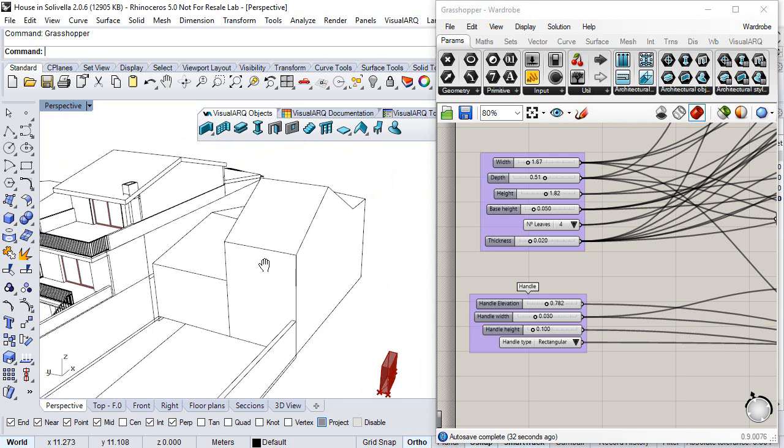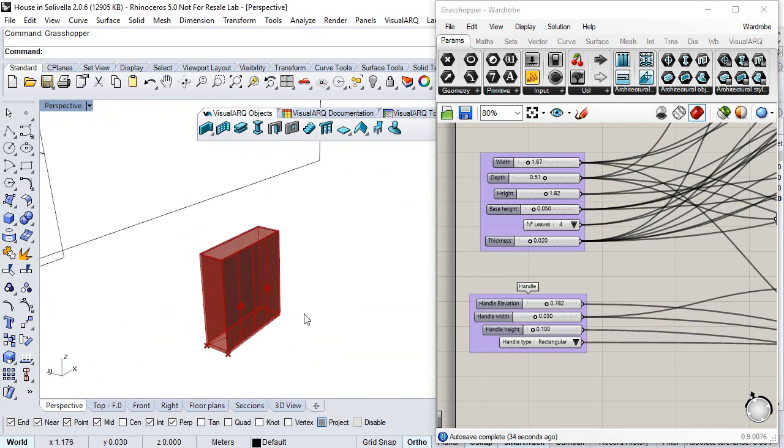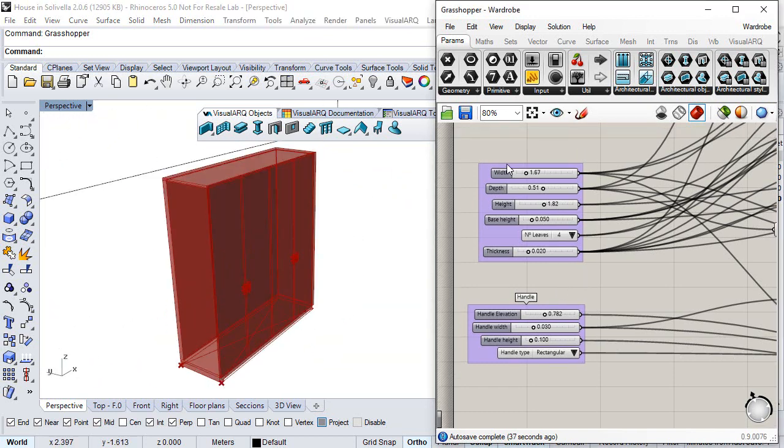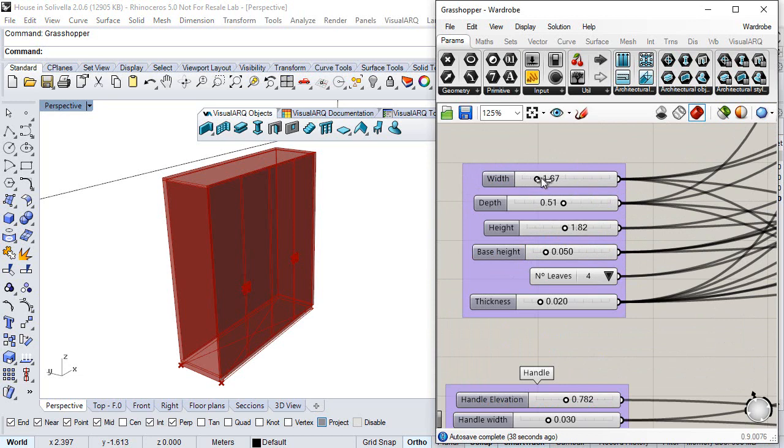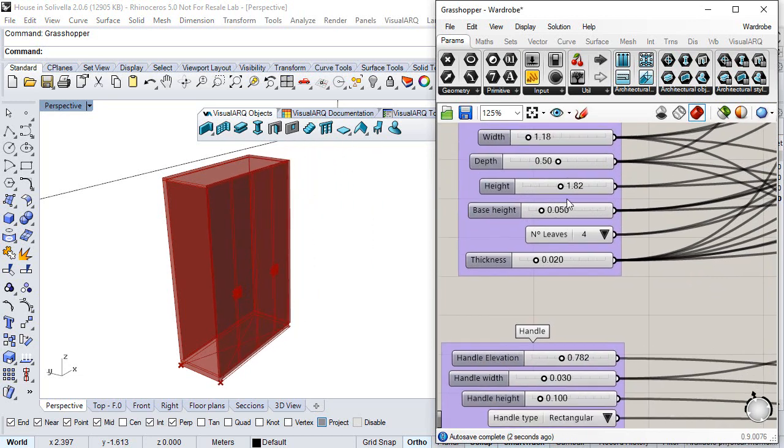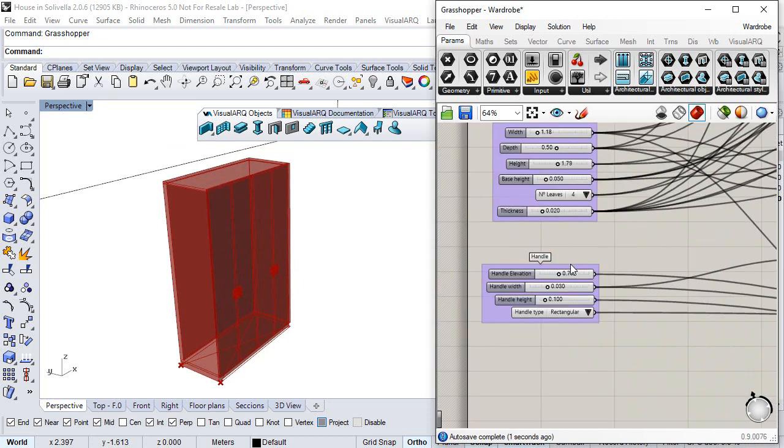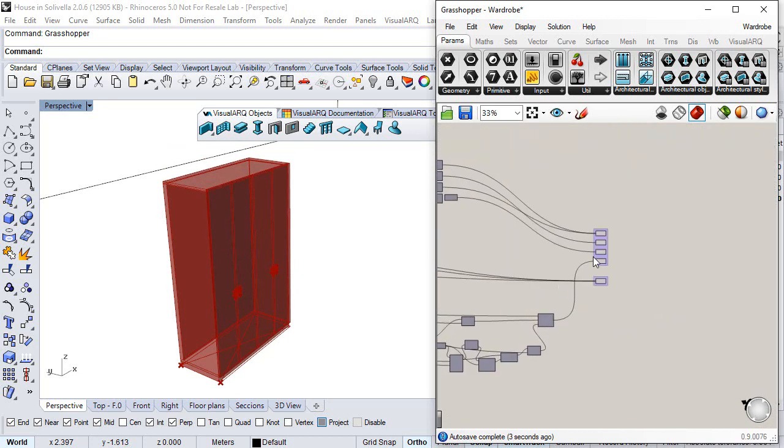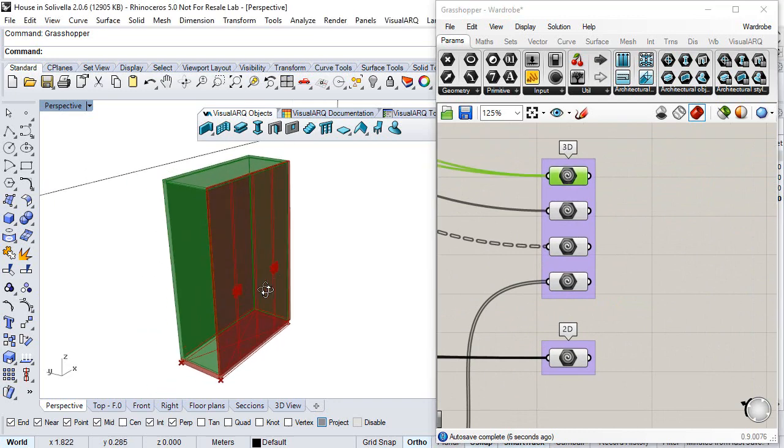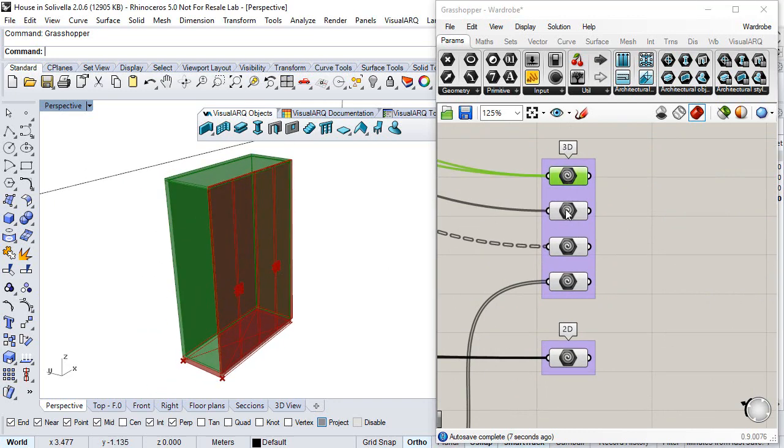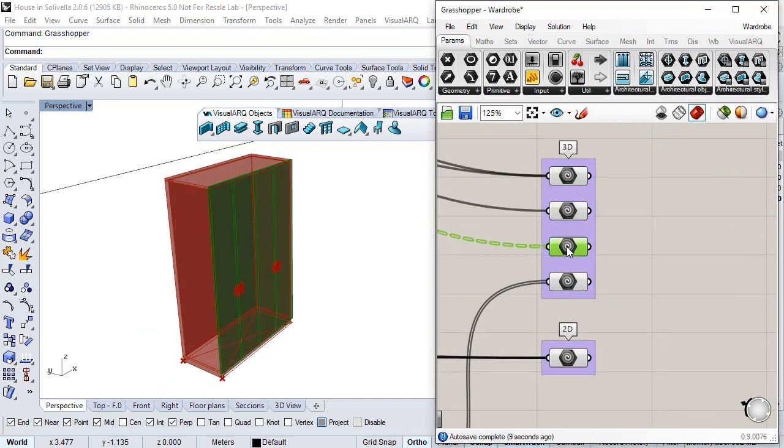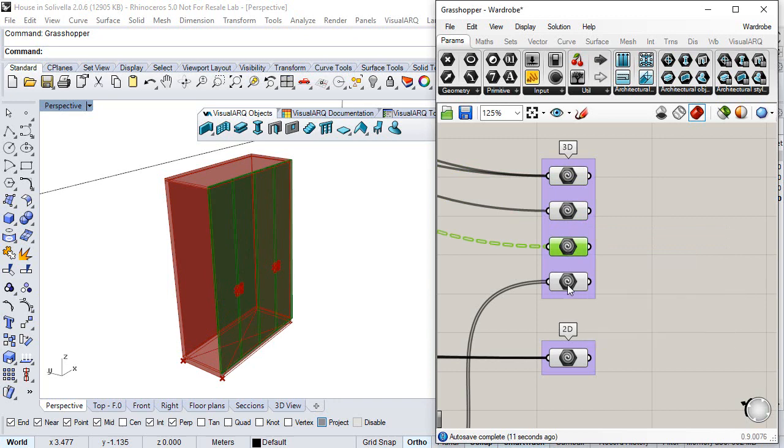We can see the preview of this object, in this case a wardrobe, in Grasshopper. We have some parameters that define the shape and geometry of this object, and on the other hand, we have the list of geometry patterns that define each one of the components that will be read by VisualARQ for the object style.